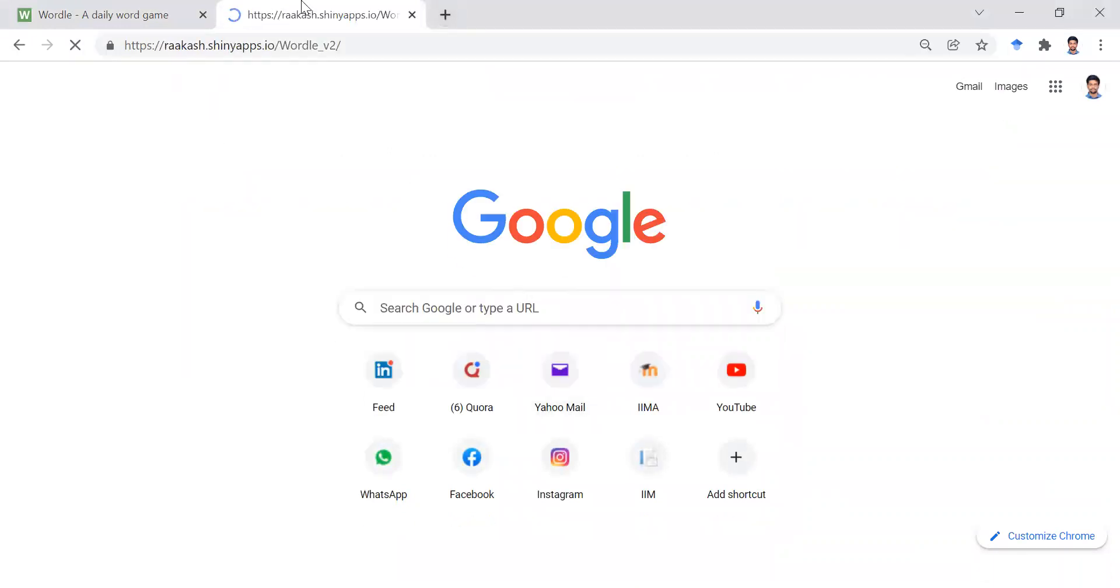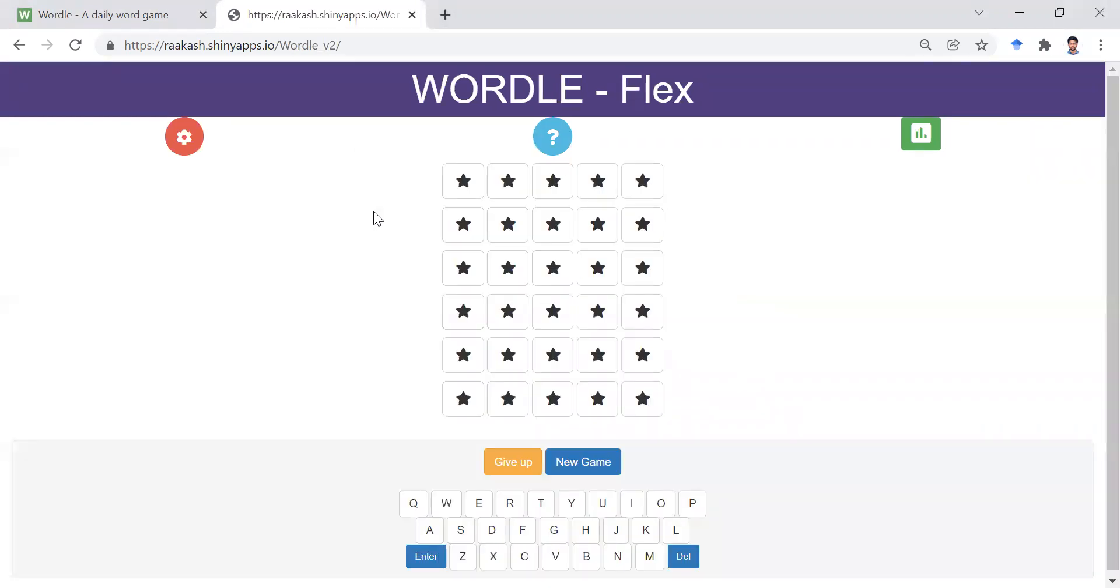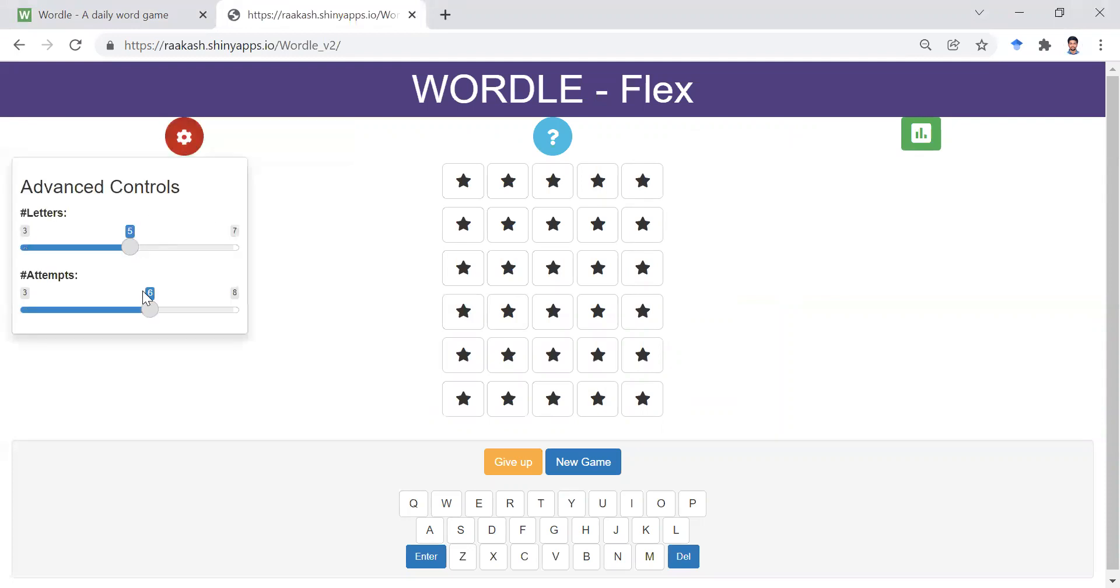This is my personal app. This has no time constraint so you can play however many times you want. And it also has additional settings in which you can control the number of attempts and the number of letters.